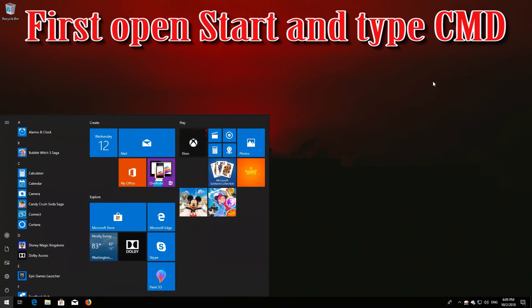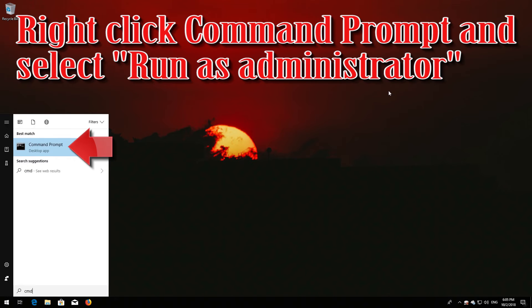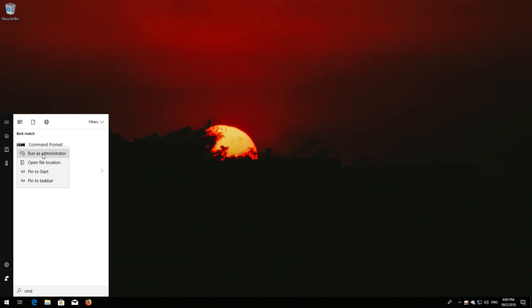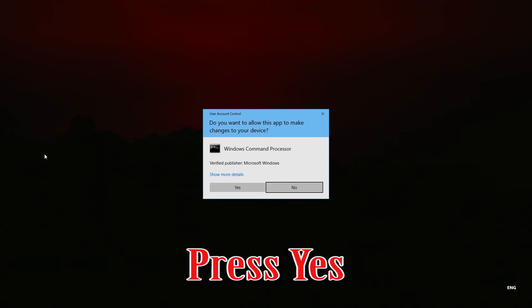If that didn't work, first open Start and type cmd. Right-click Command Prompt and select Run as Administrator. Press Yes.